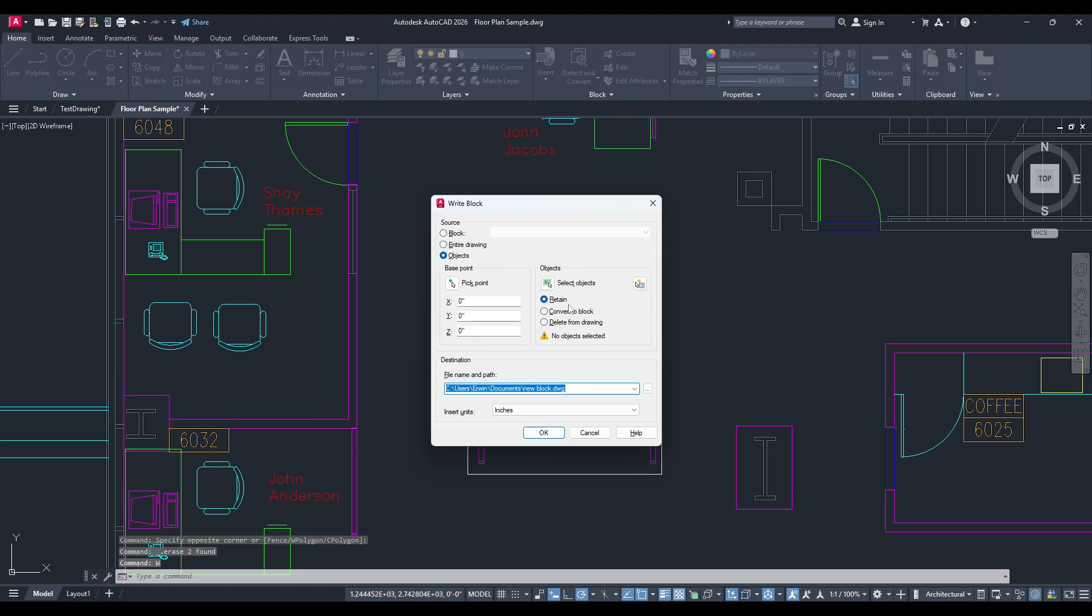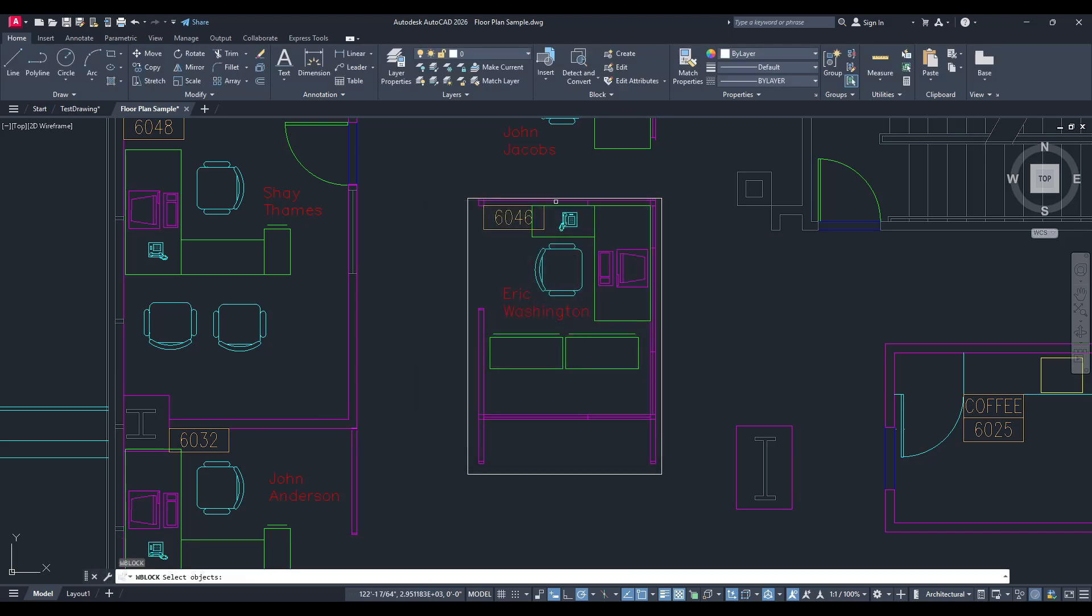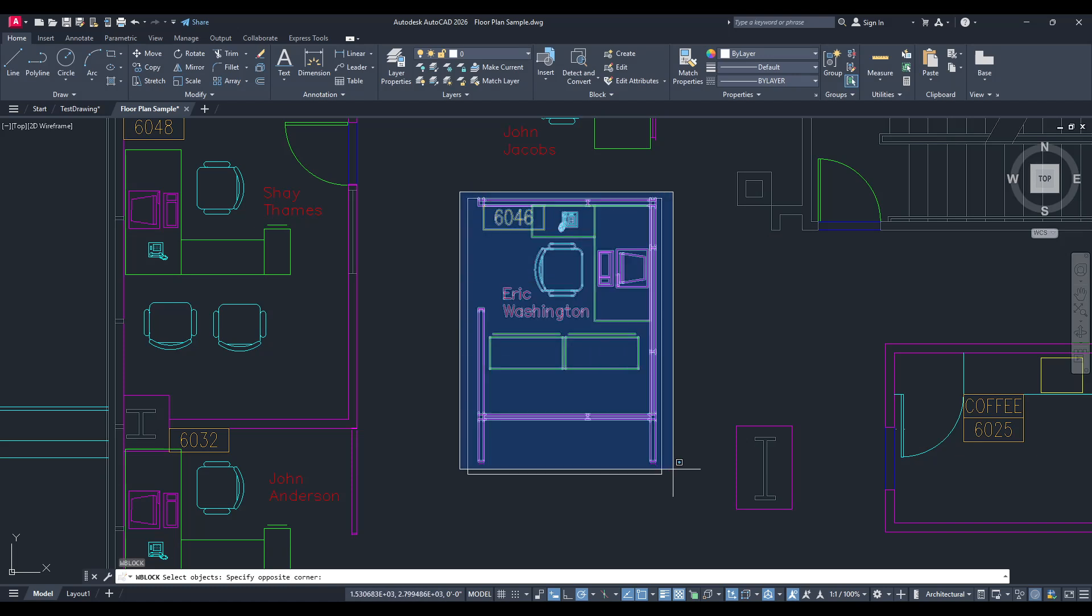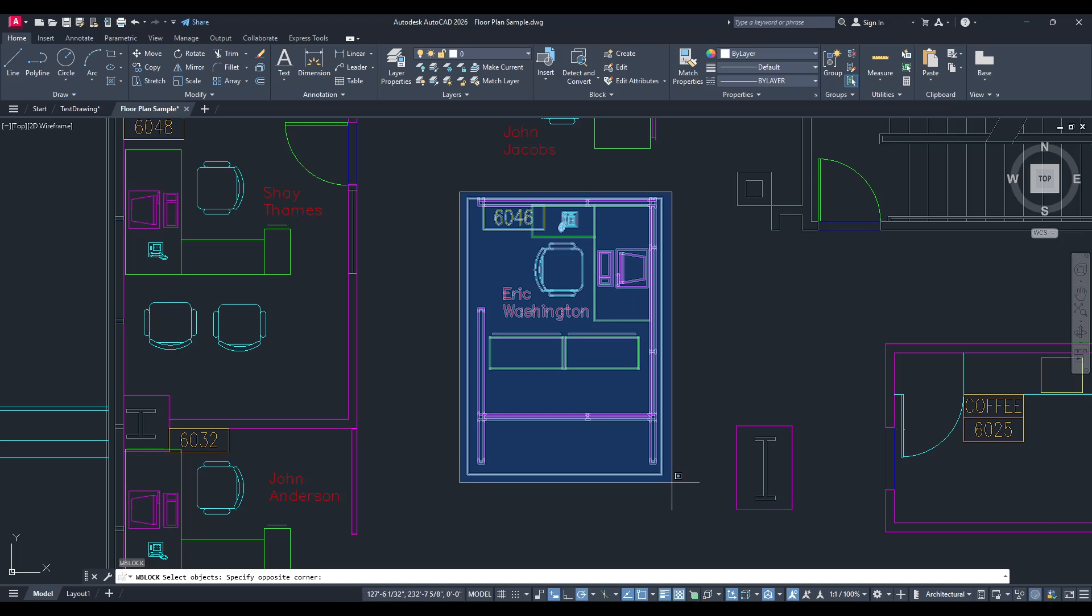When prompted, you'll need to select the area within your boundary. You can click and drag to manually select the entities, or alternatively, use the selection function to capture everything within your defined space.